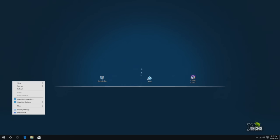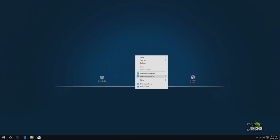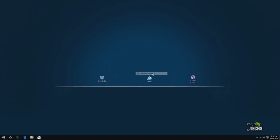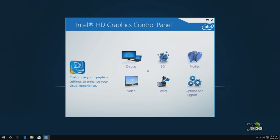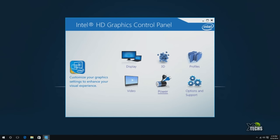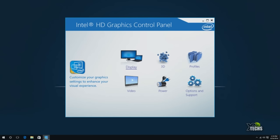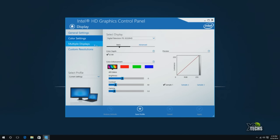If we right click here and go to Graphics Properties, this is the Intel Graphics Control Panel. This is how we're going to set up a lot of things through it. Windows provides a lot of these things by default, but here's a really cool thing. If we go in, we have Display, 3D, Profiles, Video, Power, and Options and Support. Under Display we have general settings, color settings where we can fix the color if it looks different, and multiple display options.